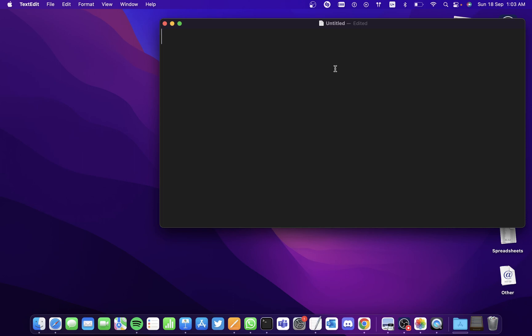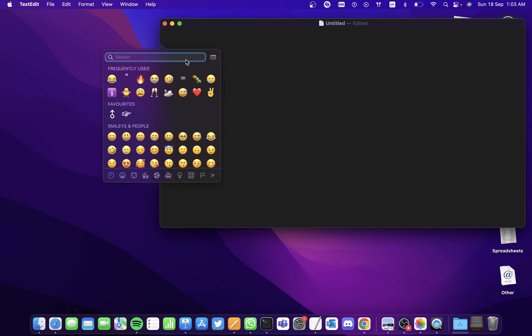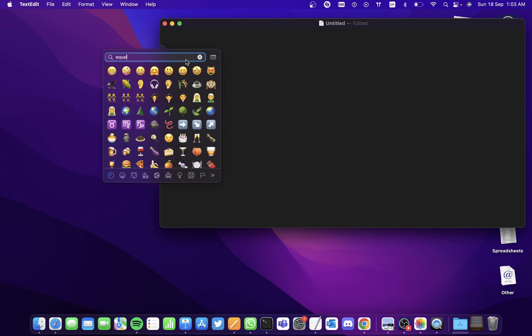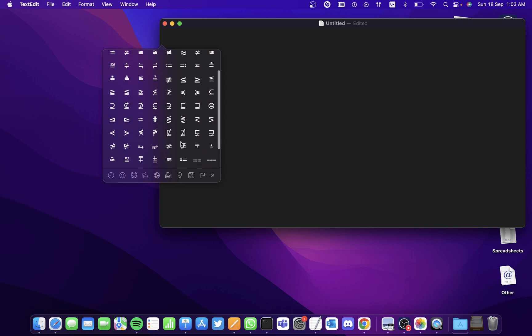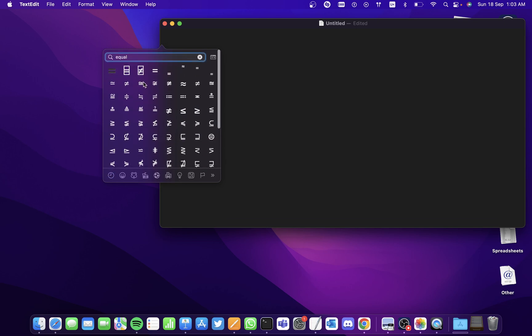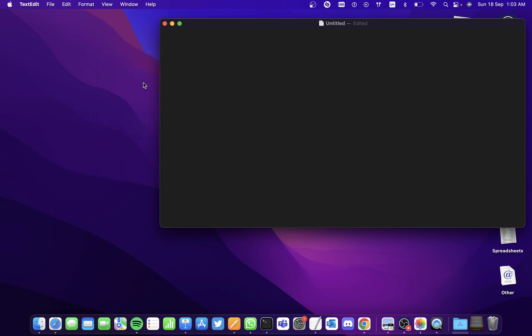So when you hold Control, Command, and Space you get the character viewer, and if you want to enter the equal to sign you search for it here and you get various symbols. You can select one of them.